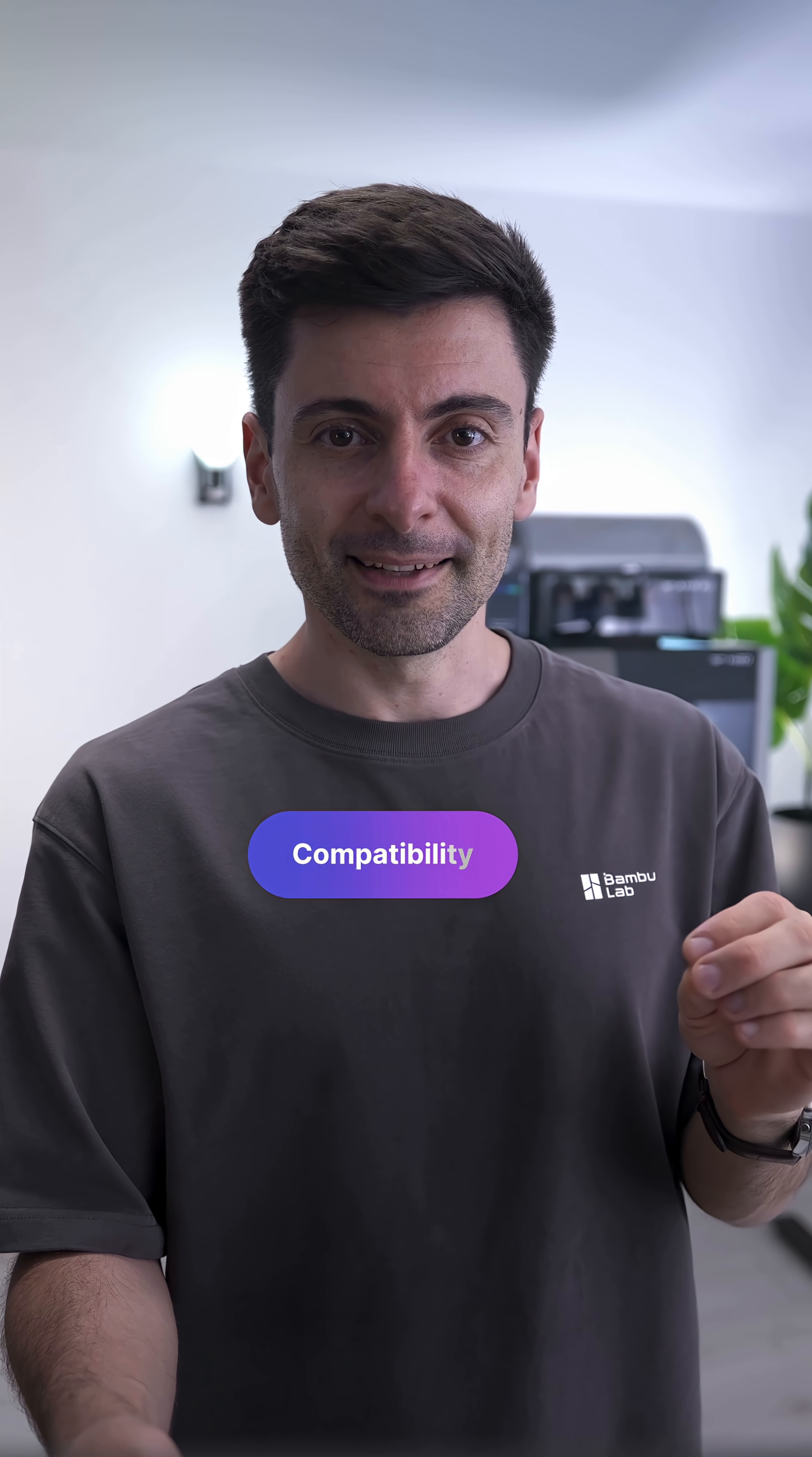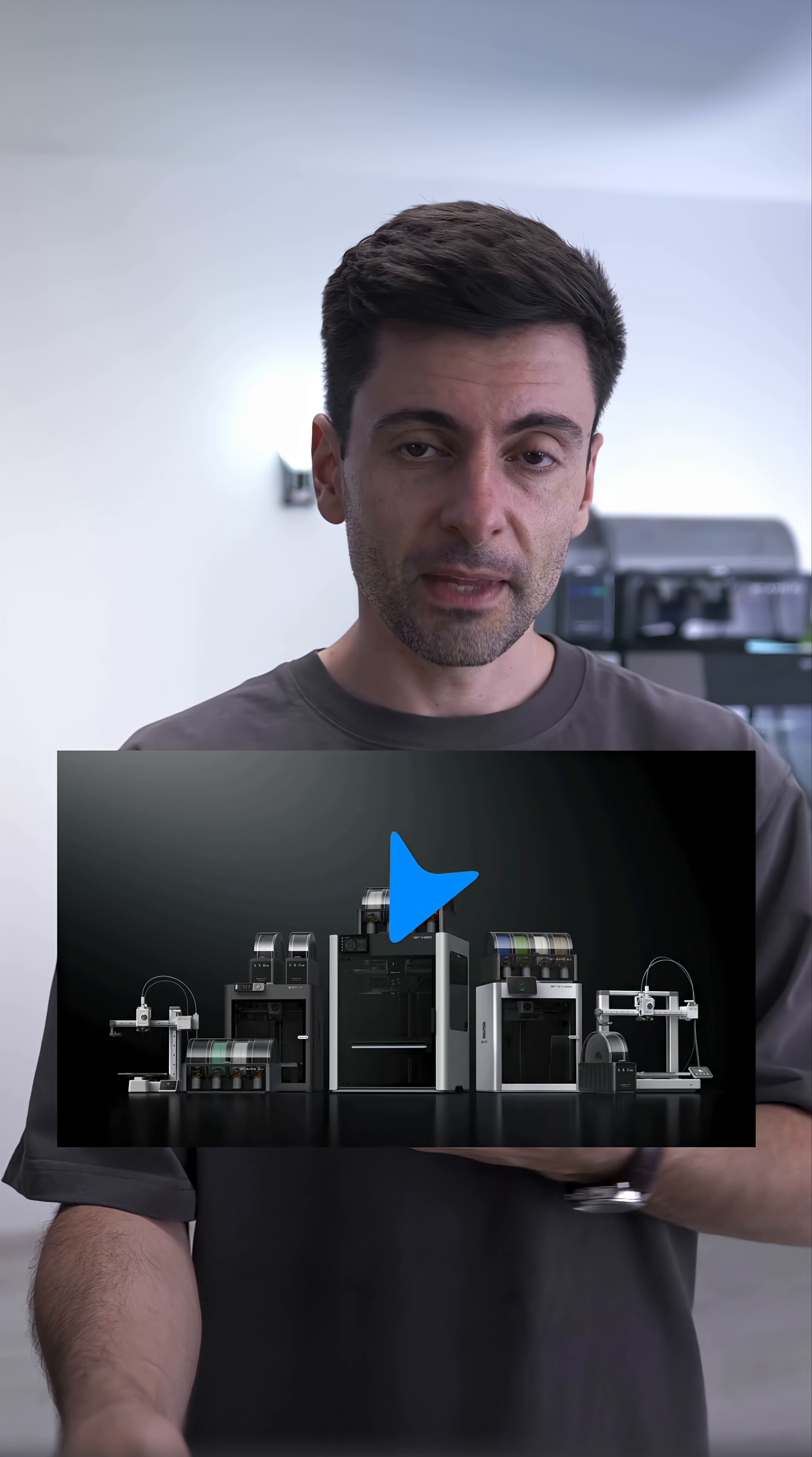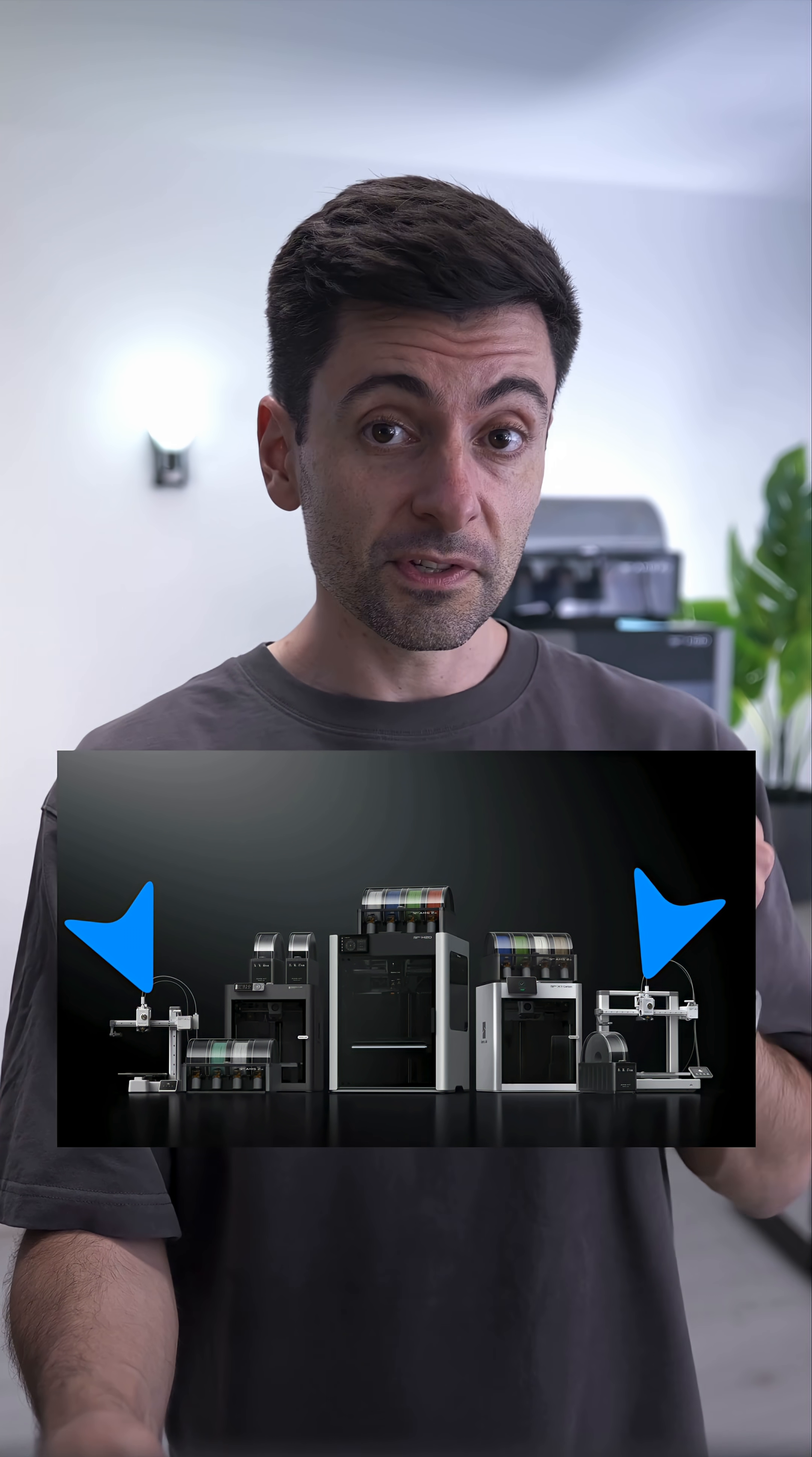First, compatibility. It works easily with all Bambulab printers, including the H2D, X1 and P1 series, with support for the A1 series coming in Q3 this year via a software update.